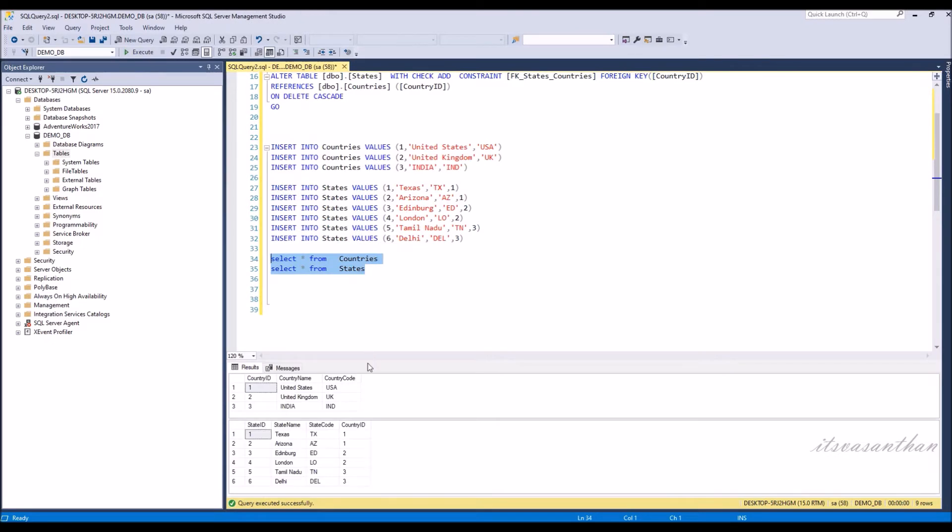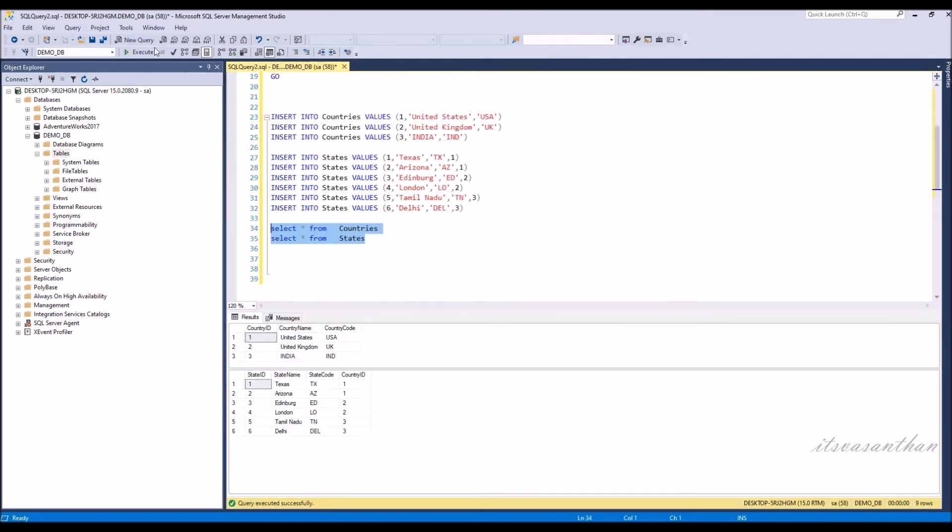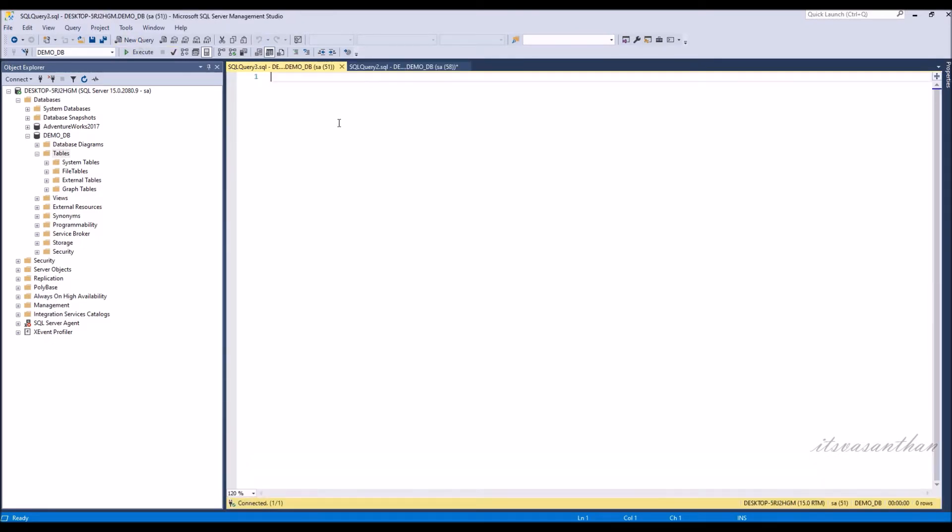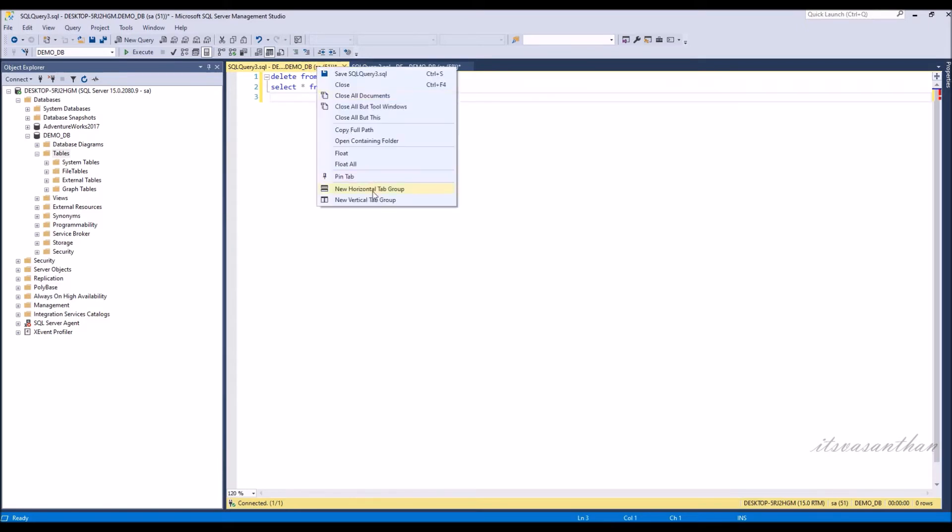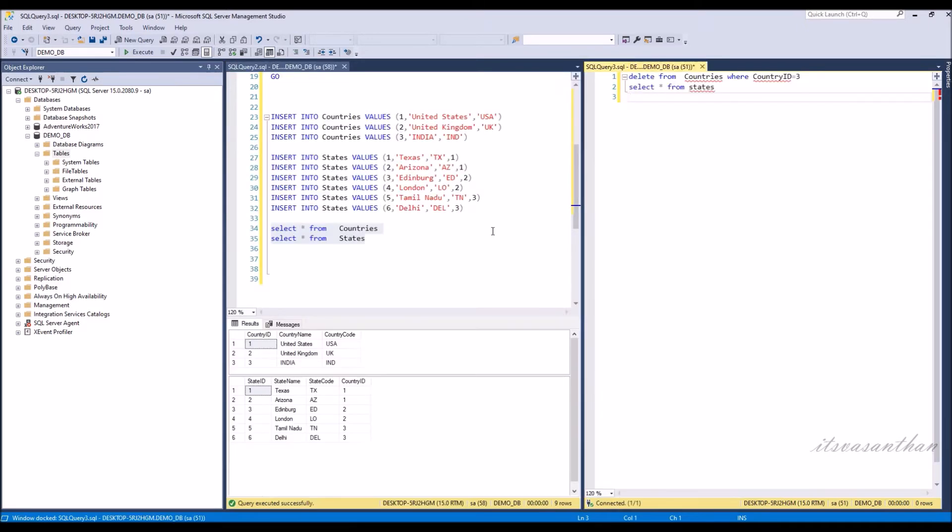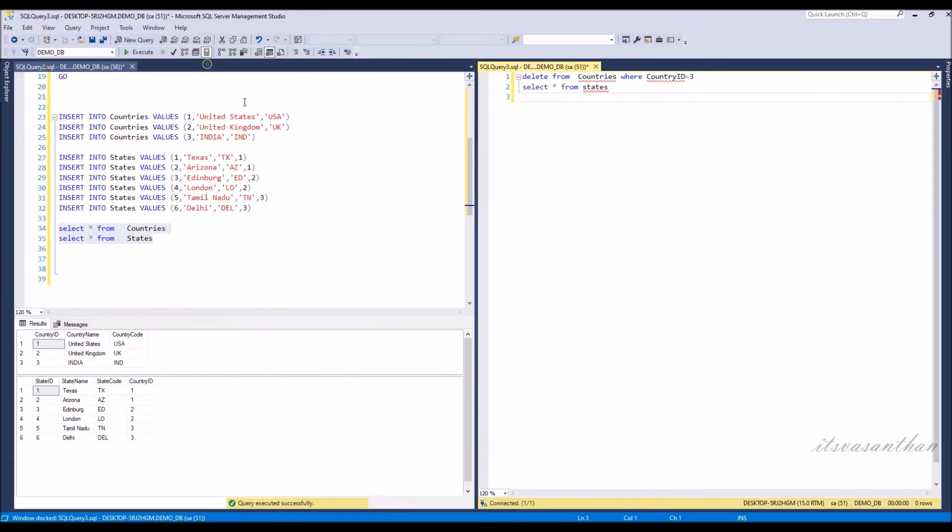Insert the values in both country and state master. Now we're going to delete India from the country master.